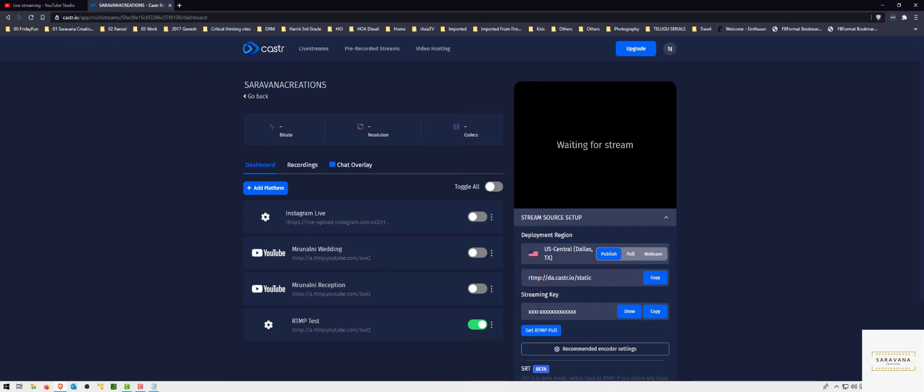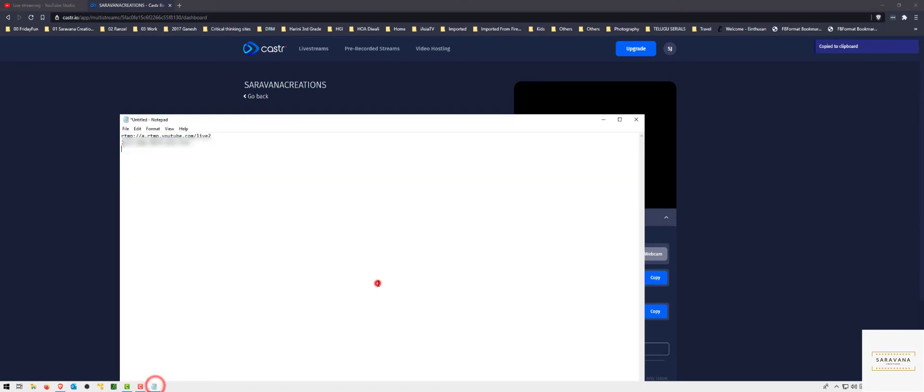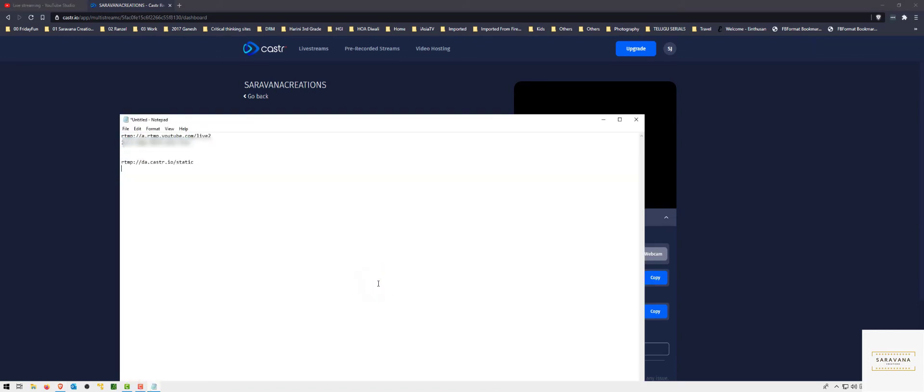The idea is we will get the signals from Sling Studio to caster, and from caster it's going to YouTube. So the Sling Studio app should know where it should send the feed, and for that reason we need to have this URL and the key. So let's copy the URL and the key.